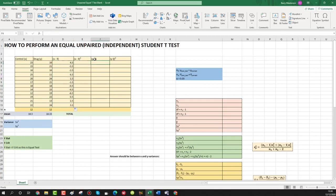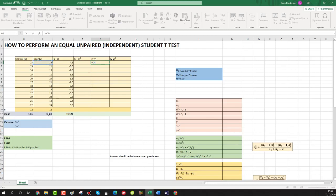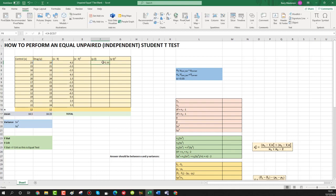Press enter and pull the formula down — it autofills all the sums of x minus x̄ through the rows. Now do the same for y minus ȳ: press equals, select each cell entry, click minus, go to the mean, add dollar signs to keep that as our reference cell, click enter, and drag the formula down for all the rows.